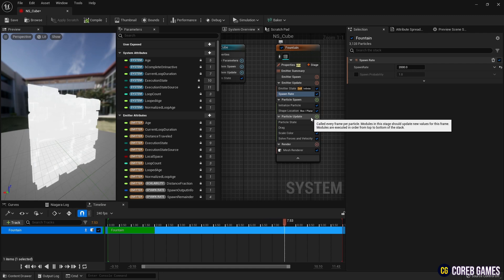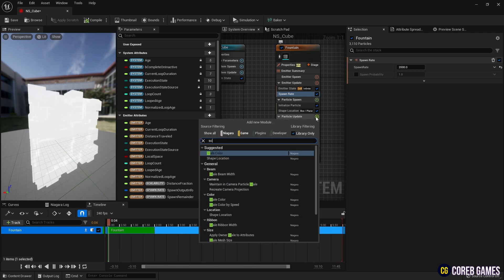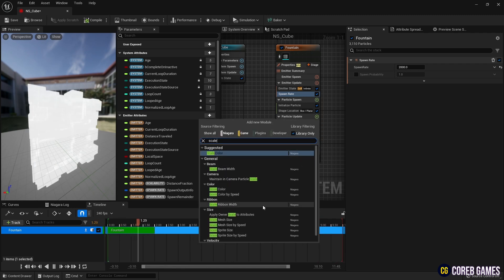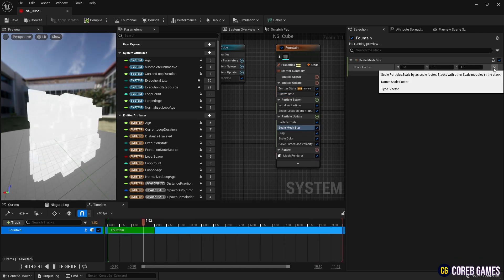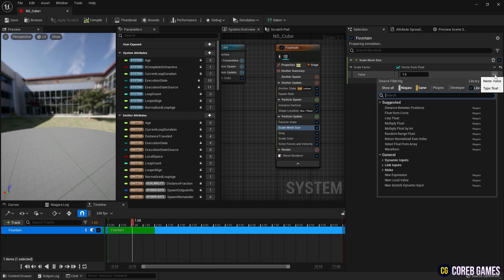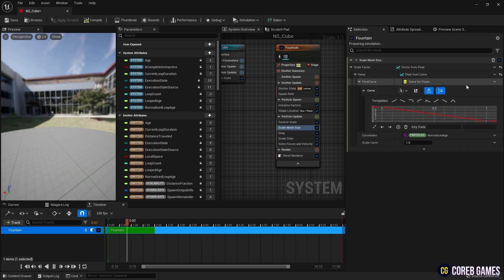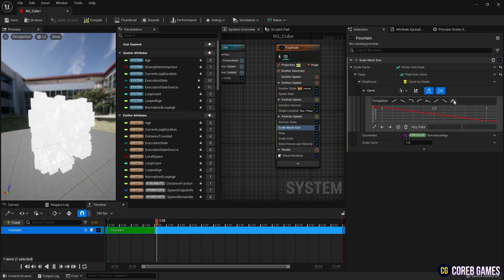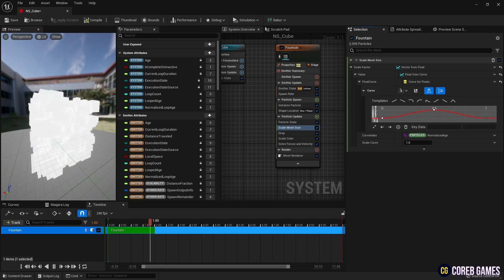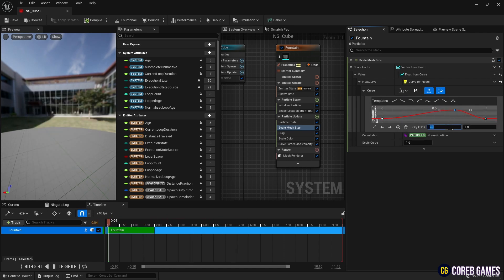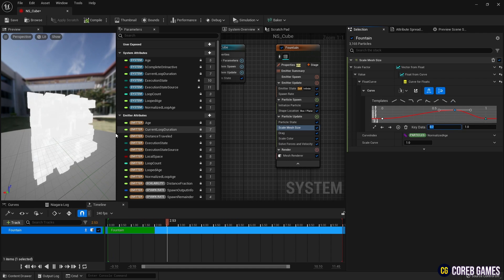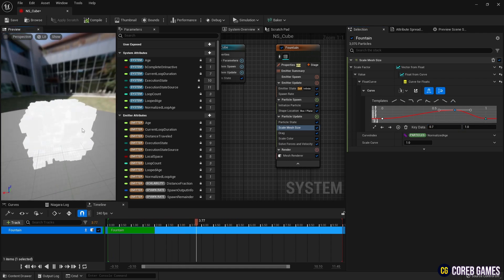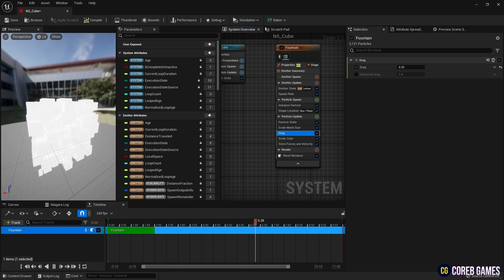Then, add scale mesh size to particle update to set the size of the mesh particles. Next, set vector from float to change all directions at once in scale mesh size, then set the curve so that the particle size changes over time. Select ramp up down template in the curve and adjust the key values slightly so that the particles gradually grow and then shrink.